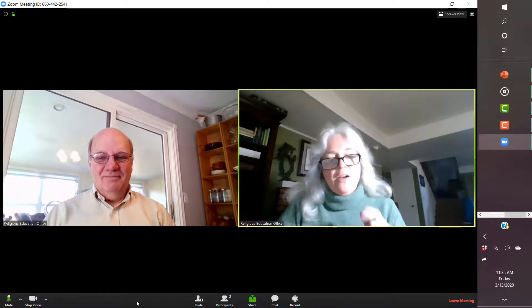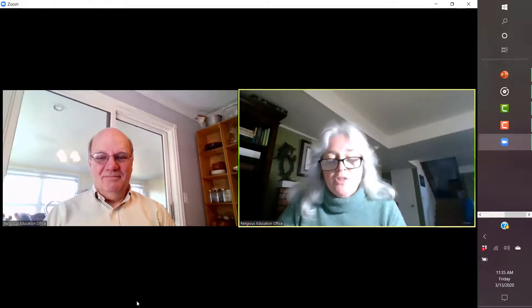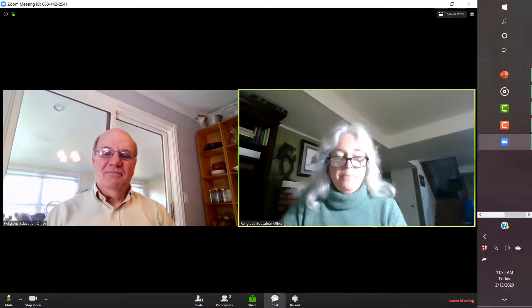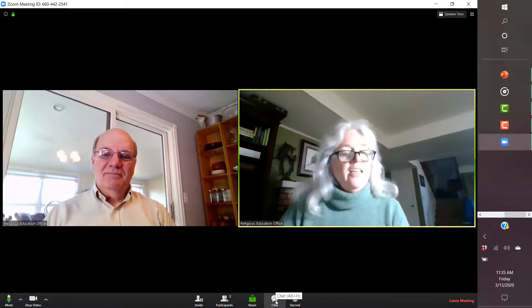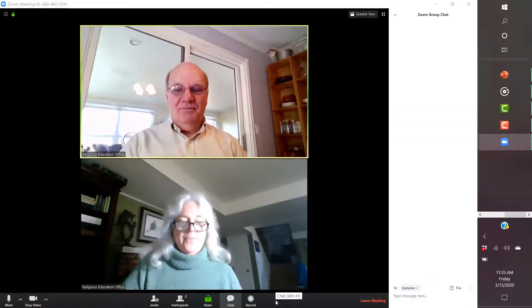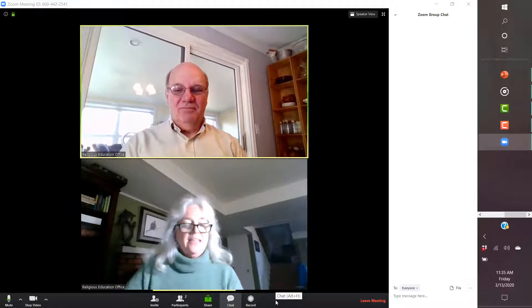And then down here, there's all kinds of options. The ones that are probably the most important for you is this chat box. Now, Andy, do you see your chat box? Okay, great.